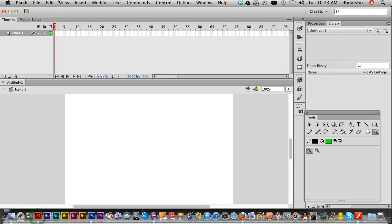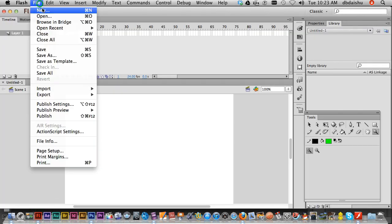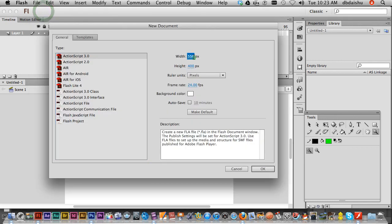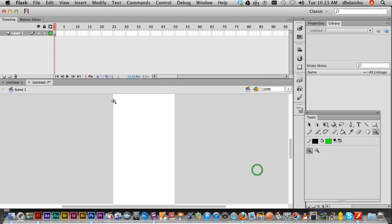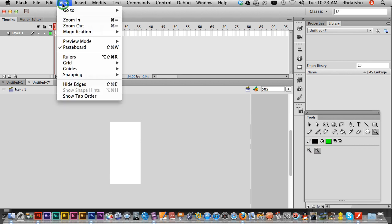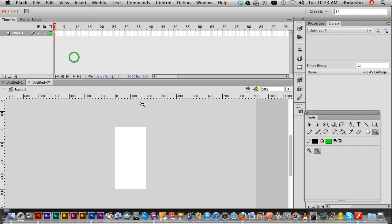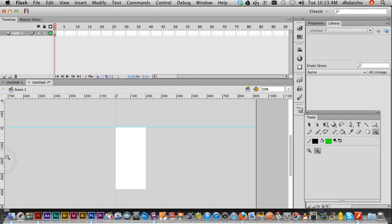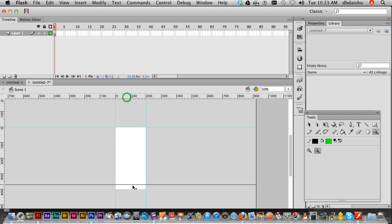Now let's go into Flash and make a new file. I'm just gonna make mine 200 by 400 pixels. Next thing I want to do is make sure I've got my rulers. You're gonna need these guides a bit later to help line everything up.